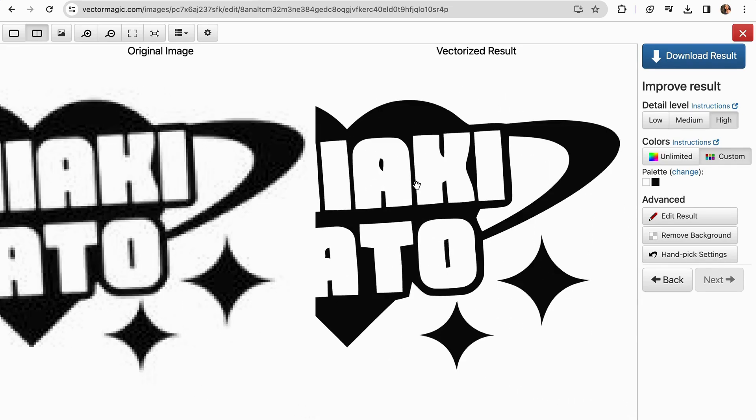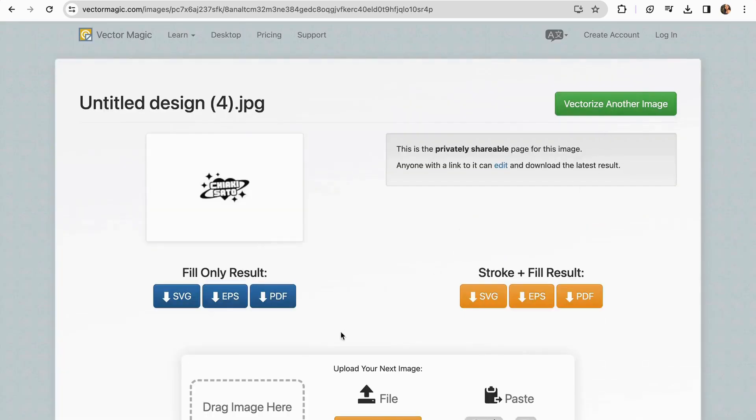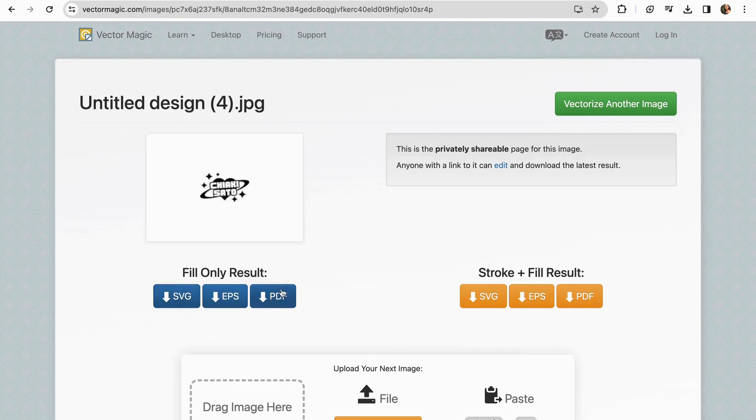So the only thing remaining for us to do is download the results. We're just going to click there, and then you can choose between all these formats, so SVG or PDF, and you can download any of these.